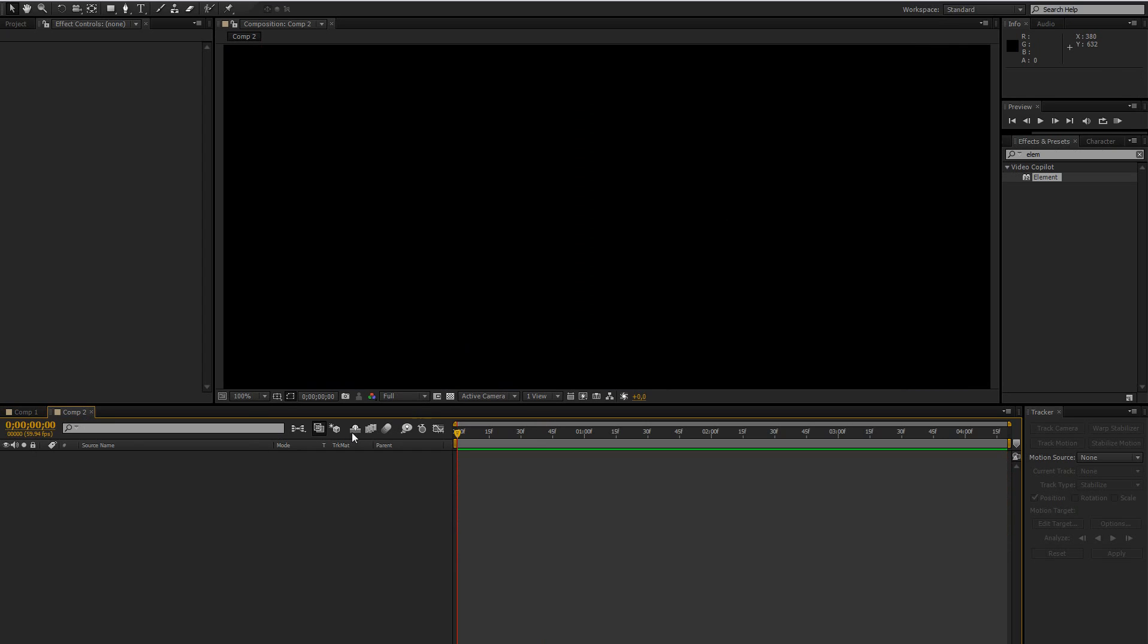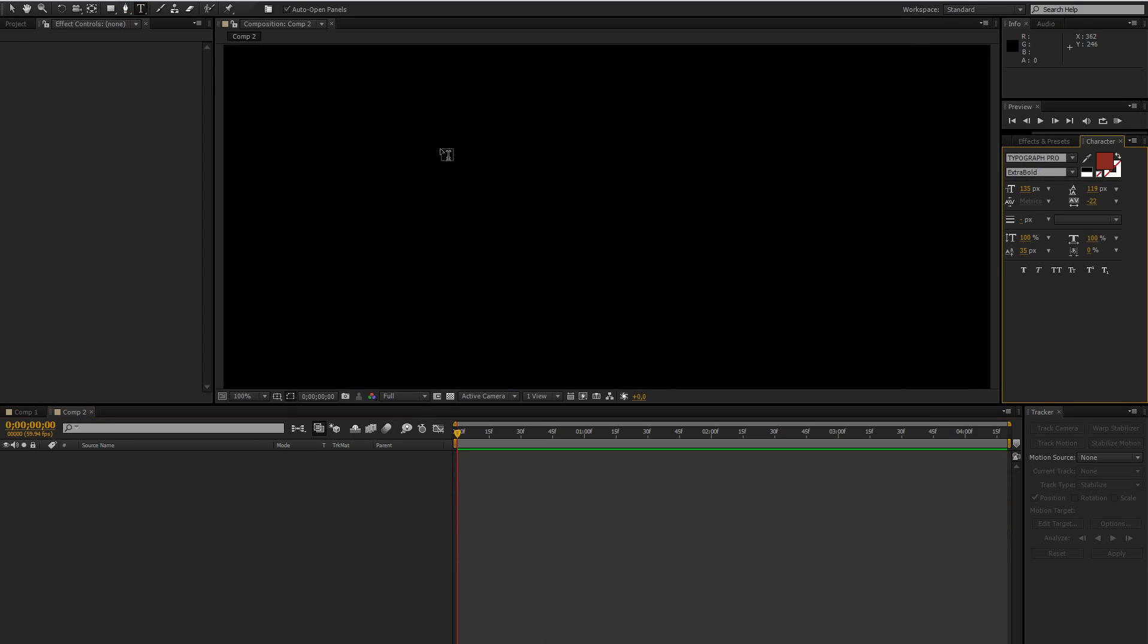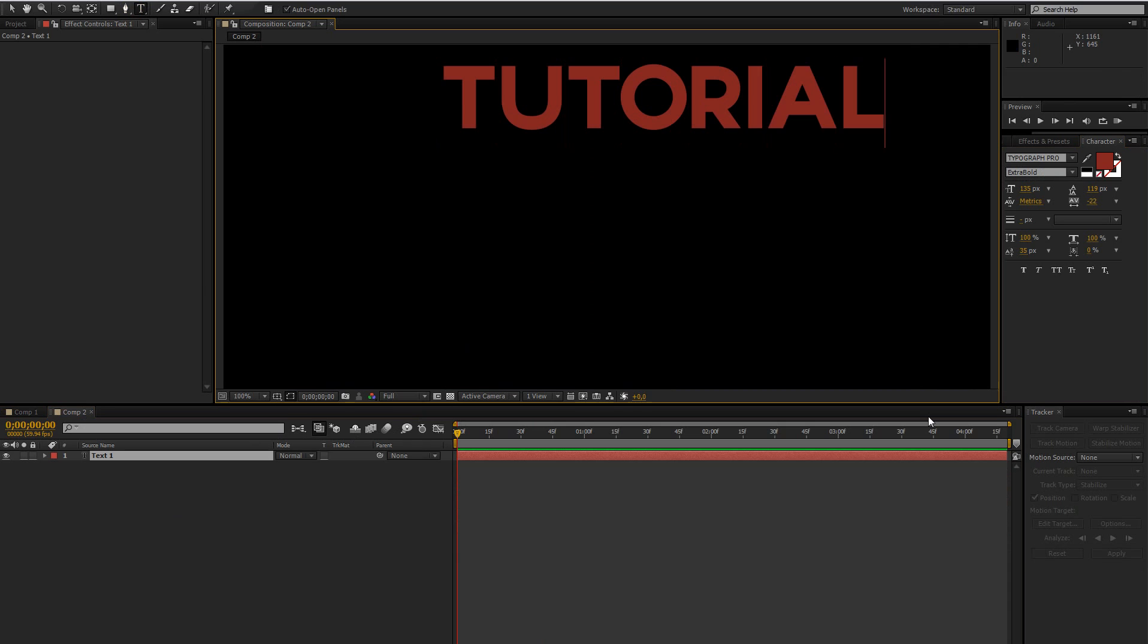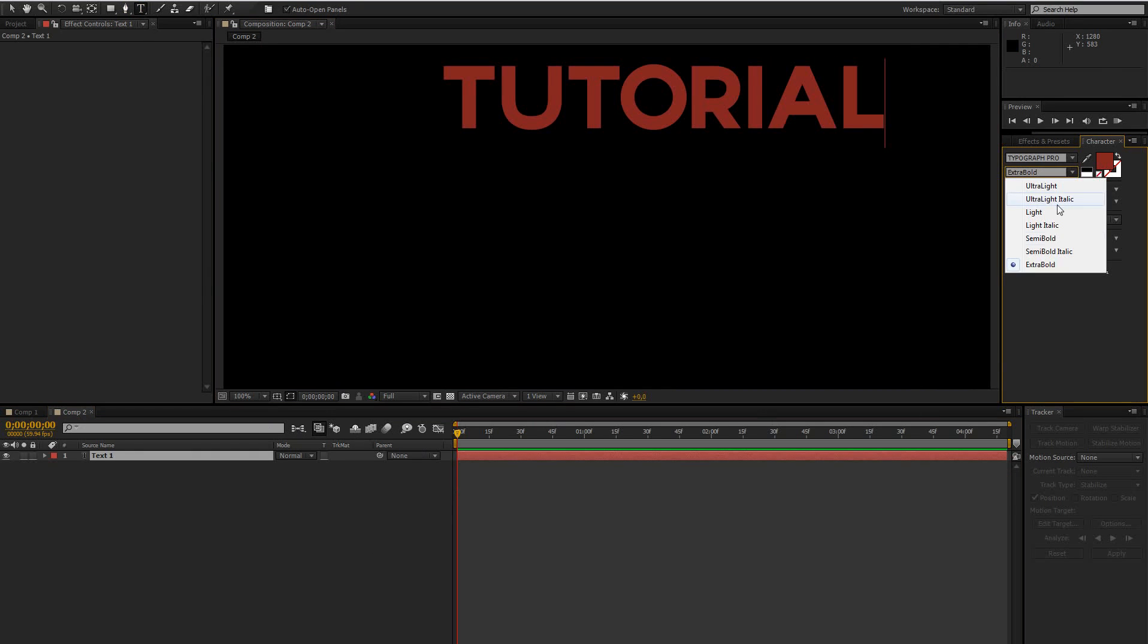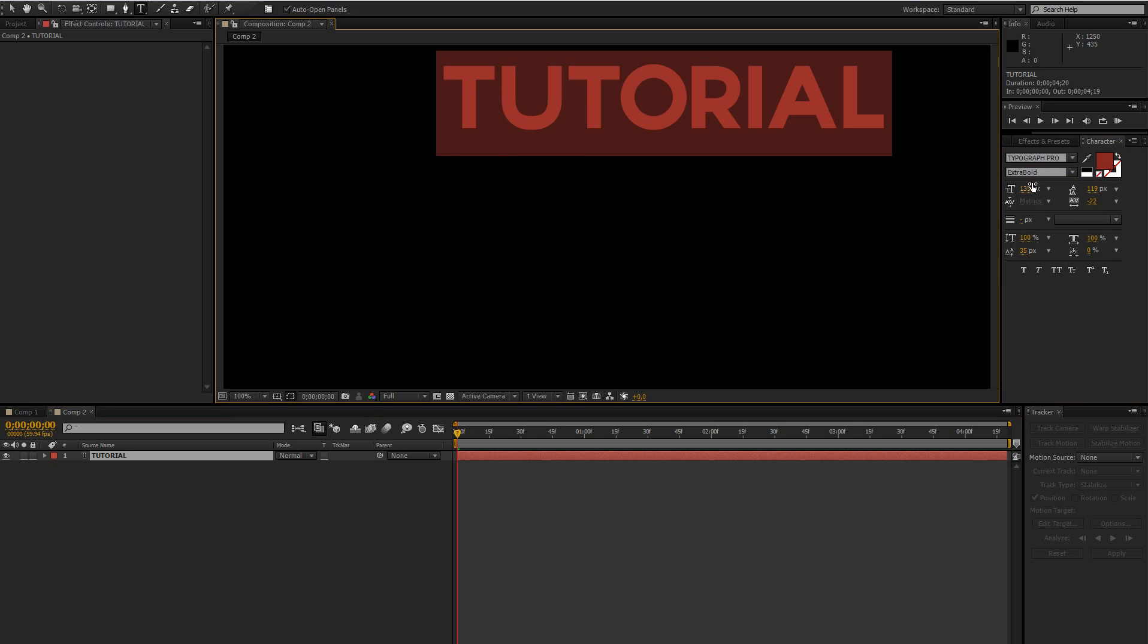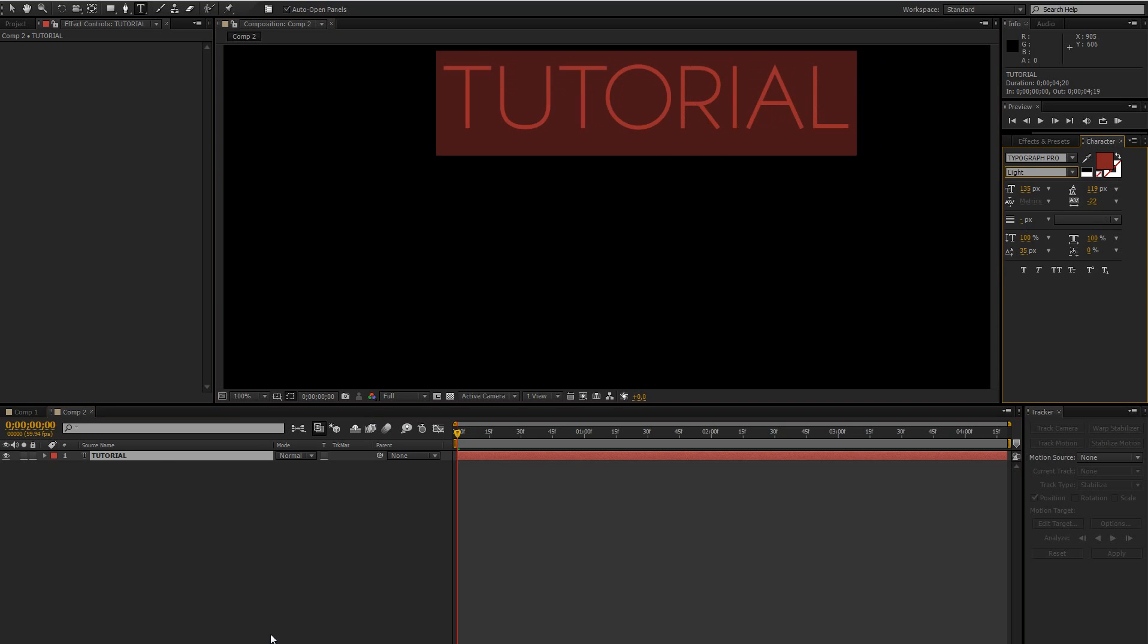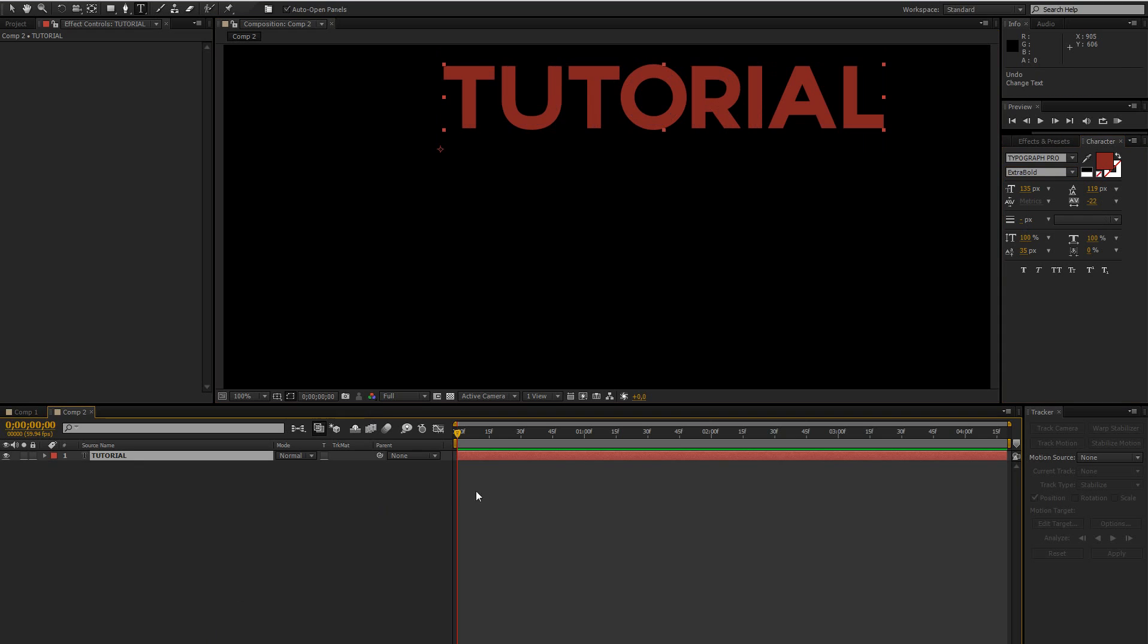So let's jump right in and create our text layer, so just type in anything you want. But make sure it's like on the bold setting of your font because if you go for like a light text then it doesn't look good in the wireframe, so always put it on bold.